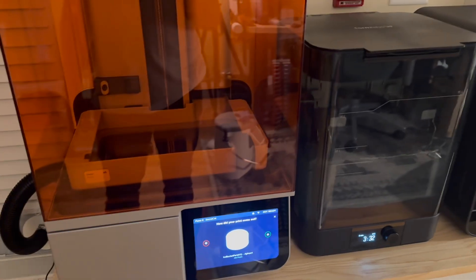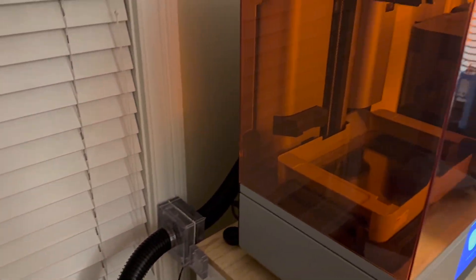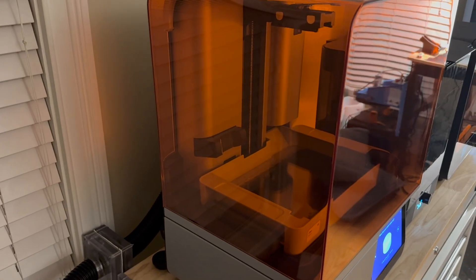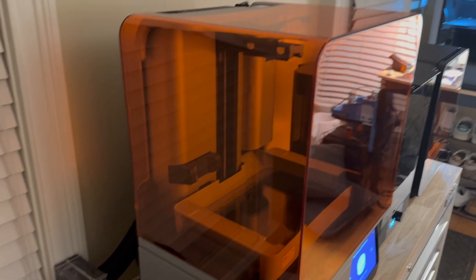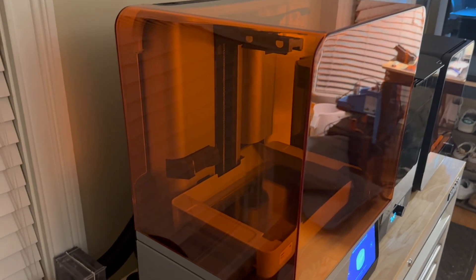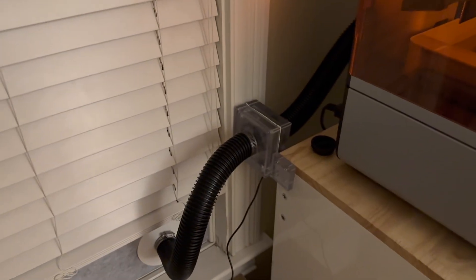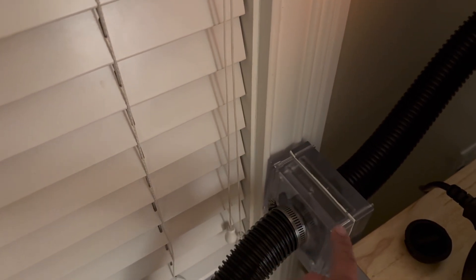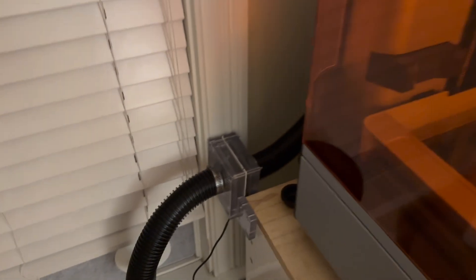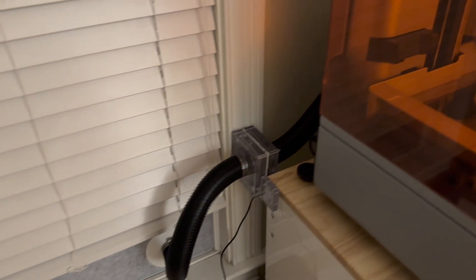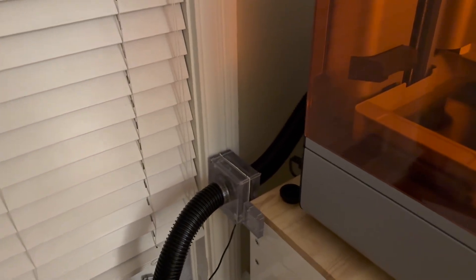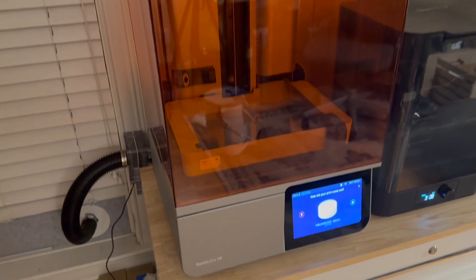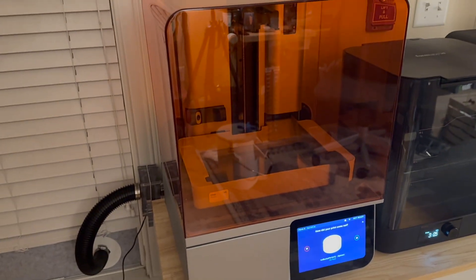Alright, so I just finished a print. We ran it for about 30 minutes and there is definitely a significant decrease in the smell of the resin so I think this updated 80 millimeter fan is doing a better job than the 50 millimeter fan and I think overall that this ventilation system is working as expected and doing what I intended it to do.